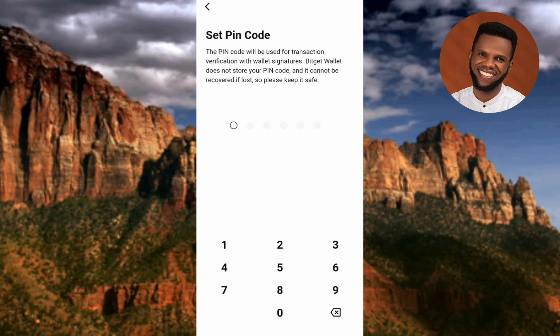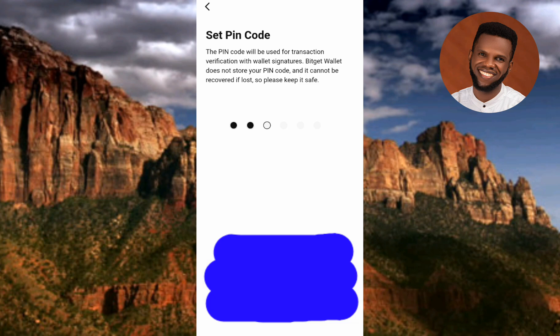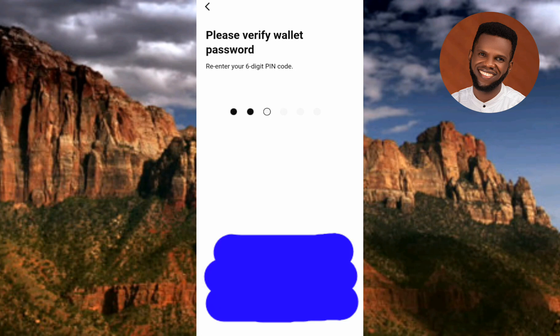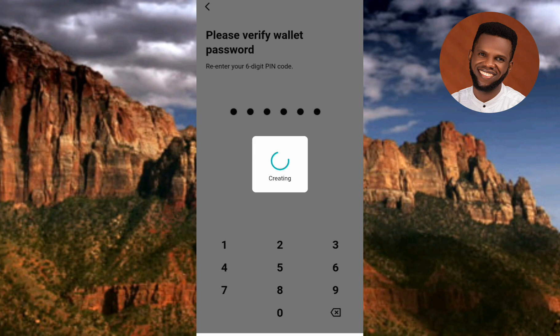Tap 'I Agree' to proceed. Now this is where you set your PIN code — your security code. Enter a security code that no one can easily guess but that you can remember. Re-enter the PIN code on the next page to confirm it is correct.